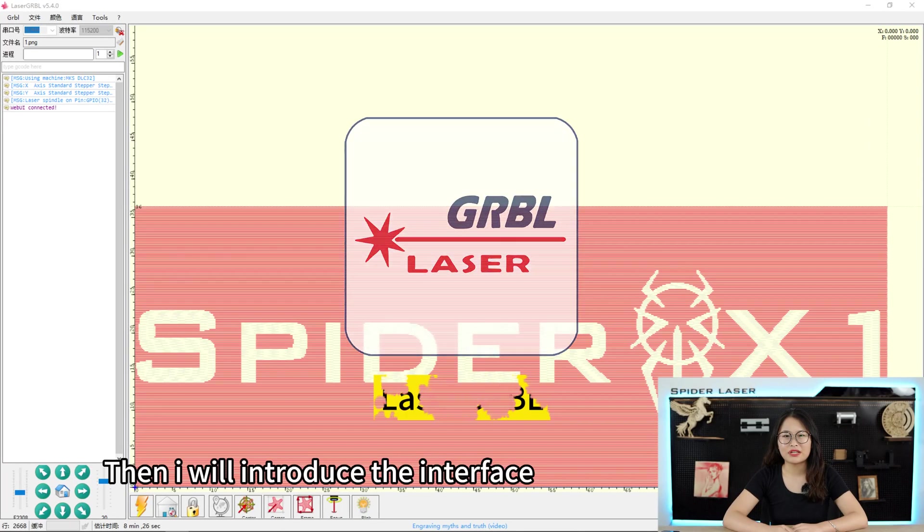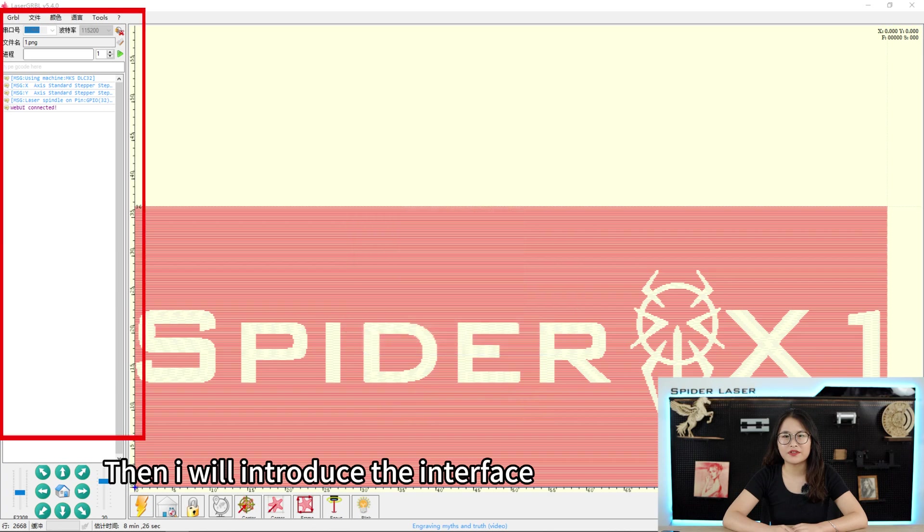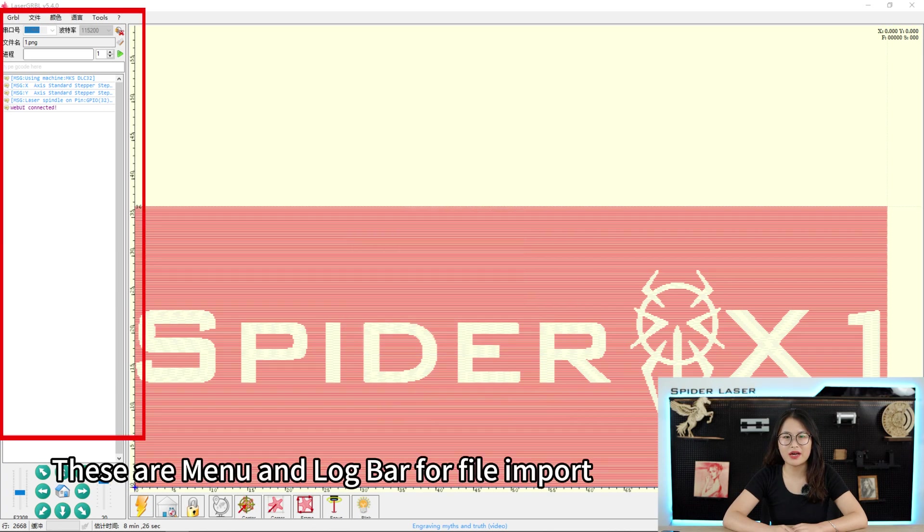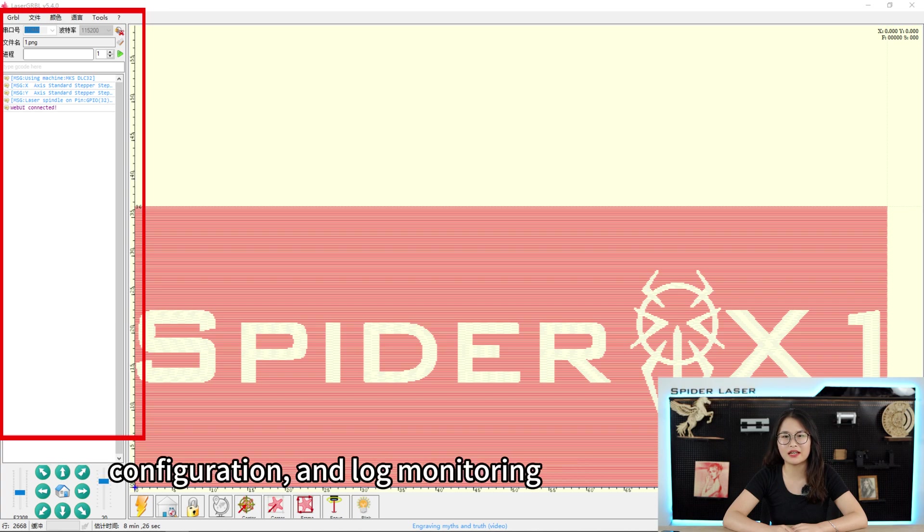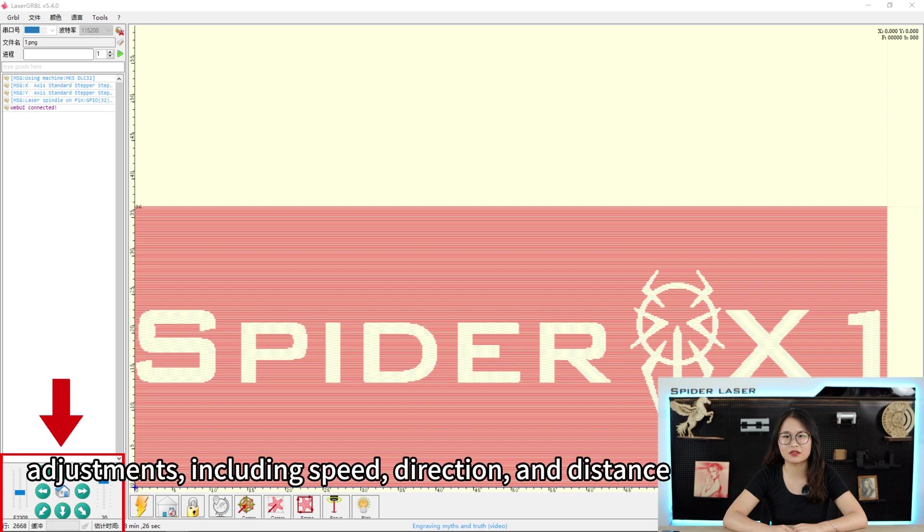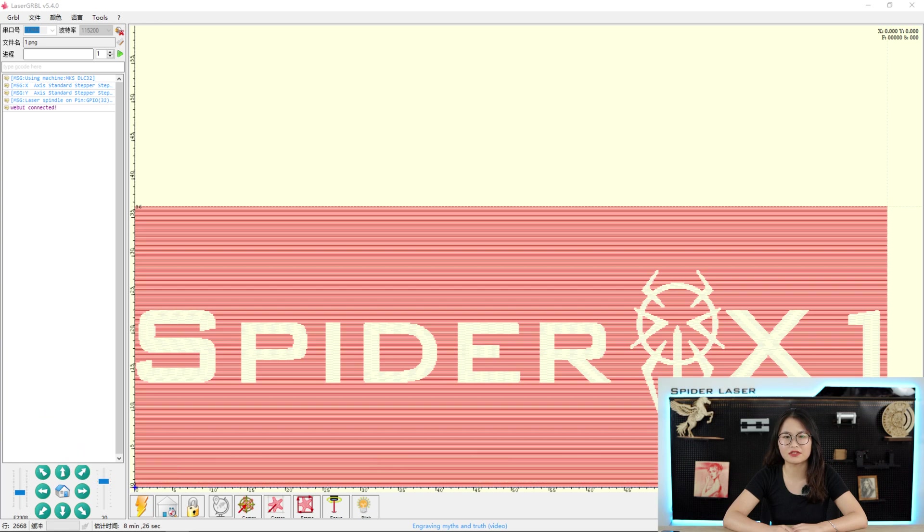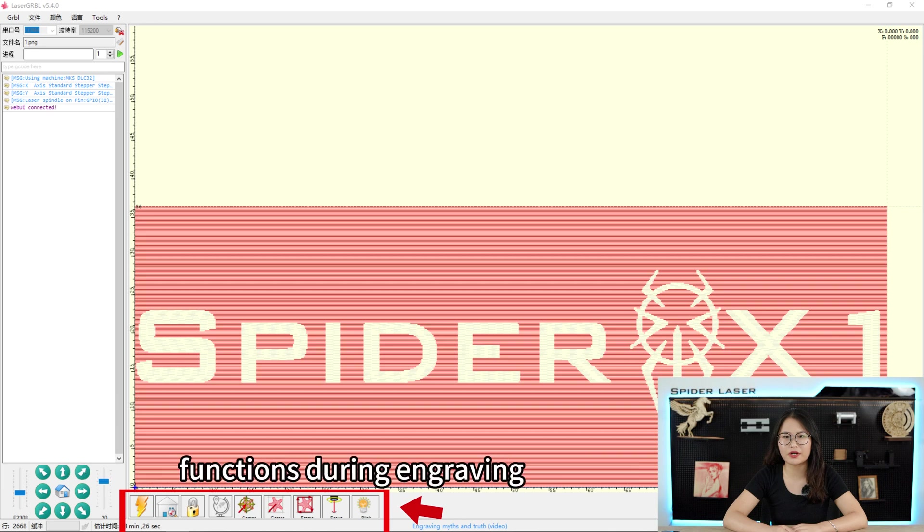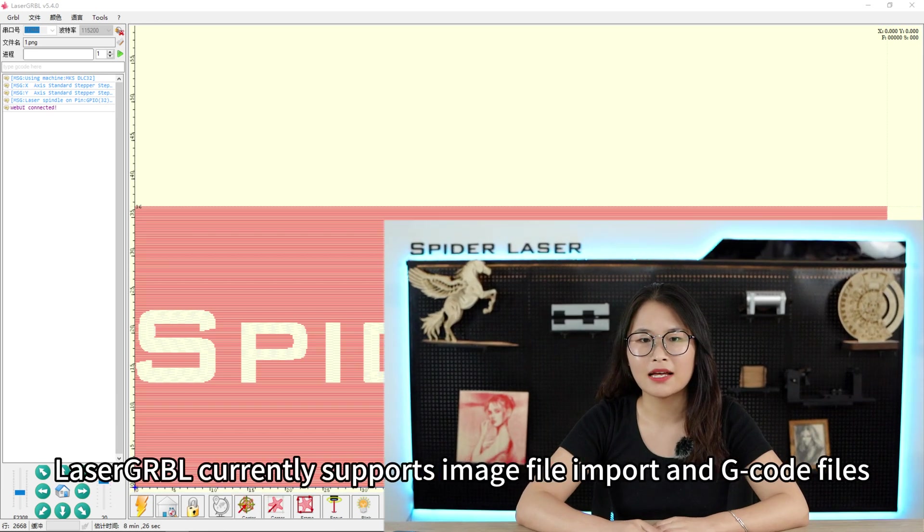Then, I will introduce the interface of LaserGRBL for you guys. These are menu and log bar for file import, configuration and log monitoring, control and movement panel for menu adjustments including speed, direction and distance, control icons at the bottom used for various functions during engraving.